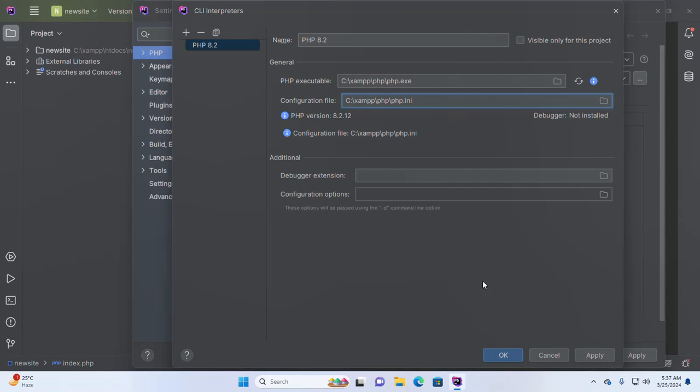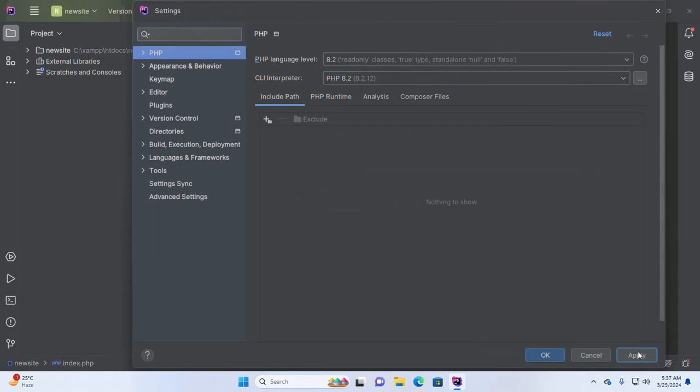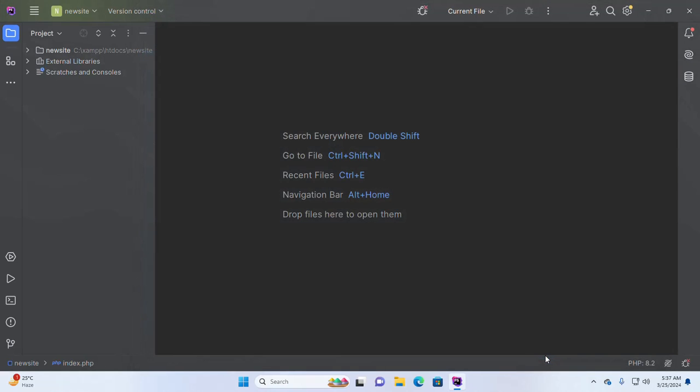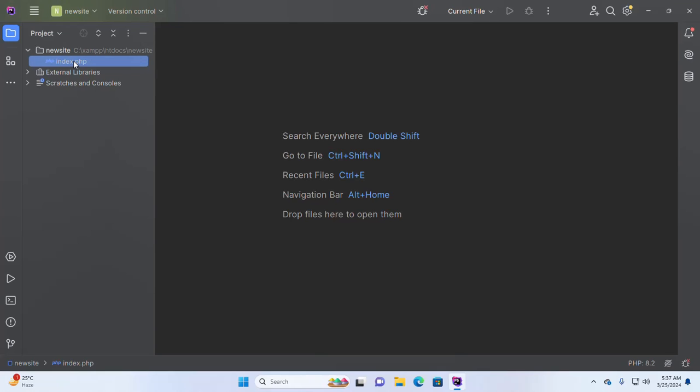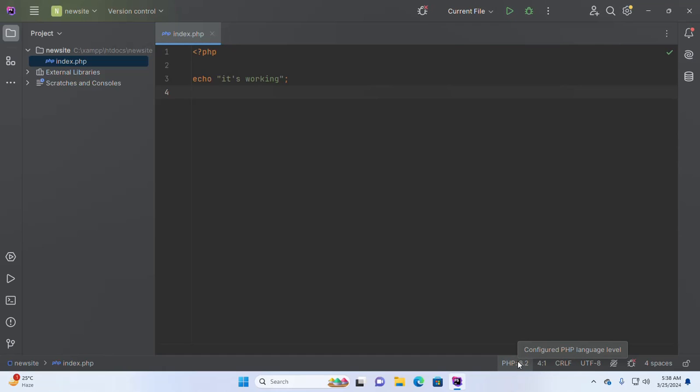Now click on apply and then click OK. Now open a PHP file. Here you will see the configured PHP language level.